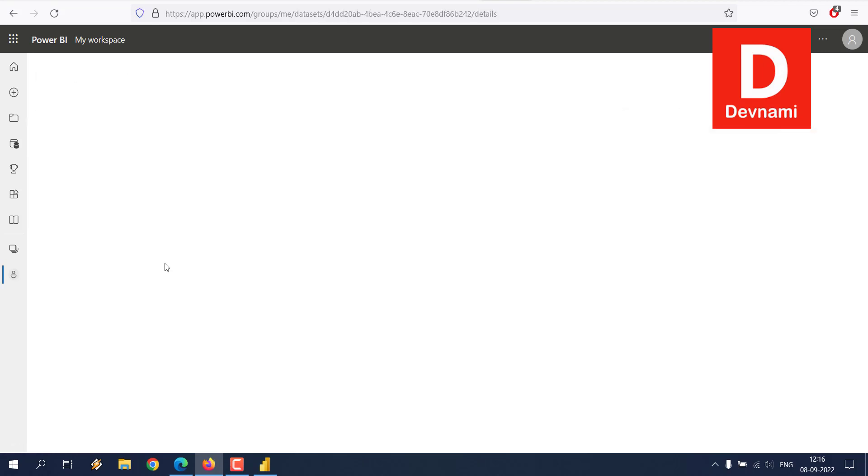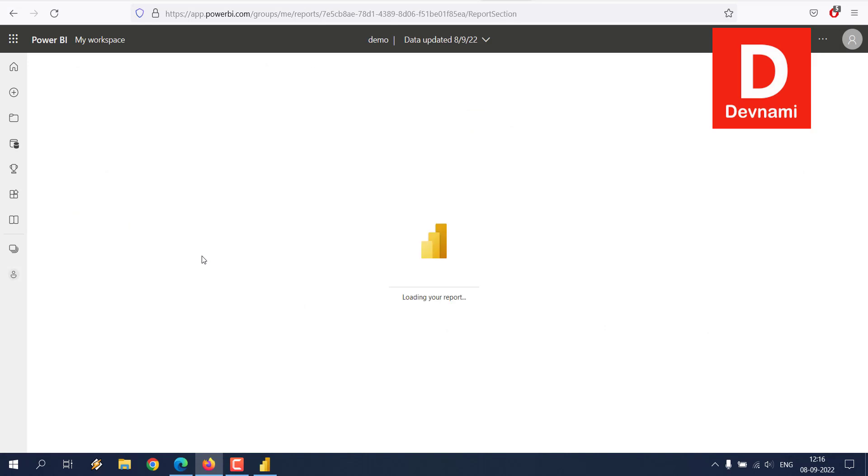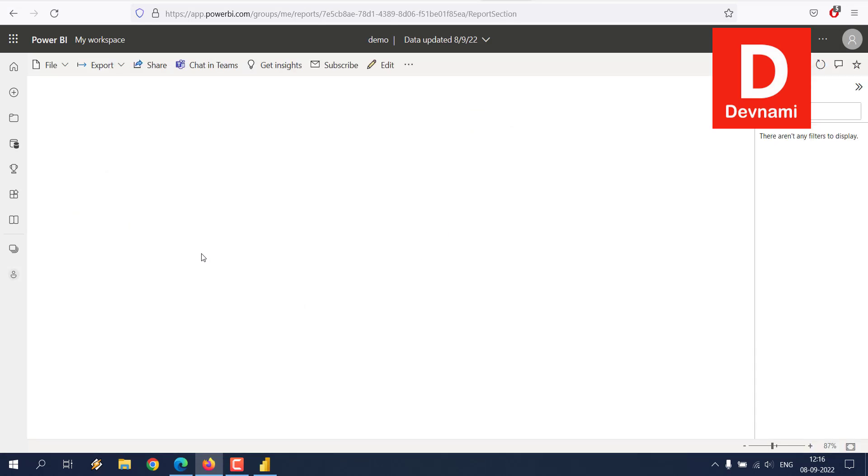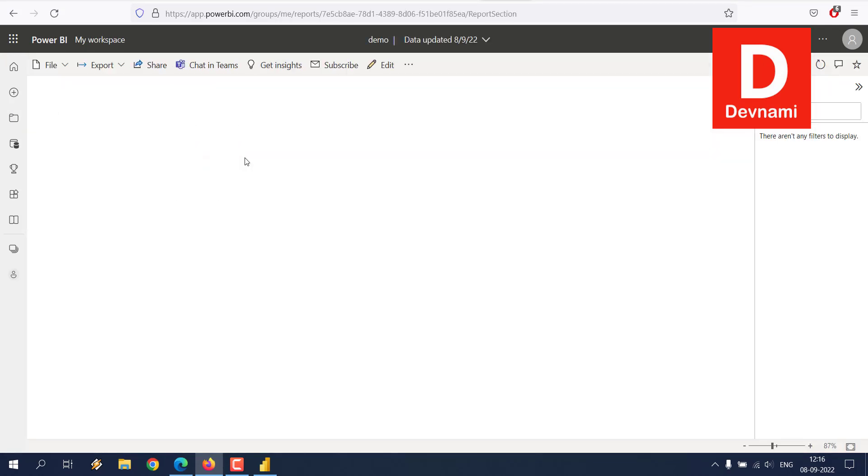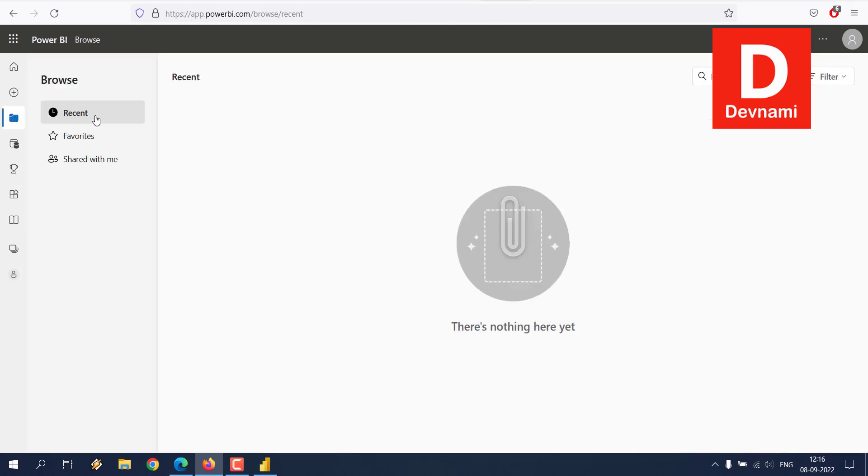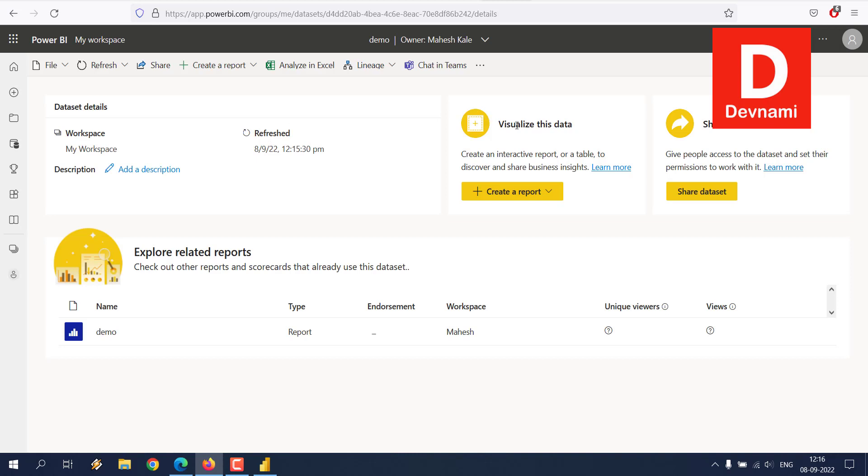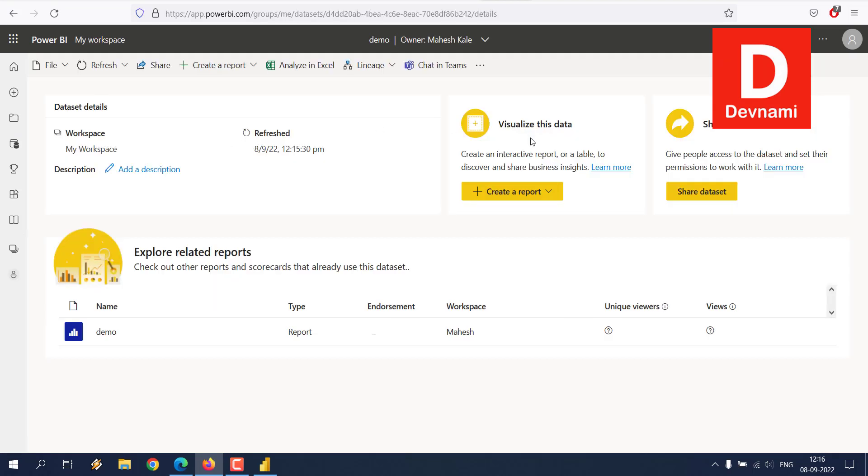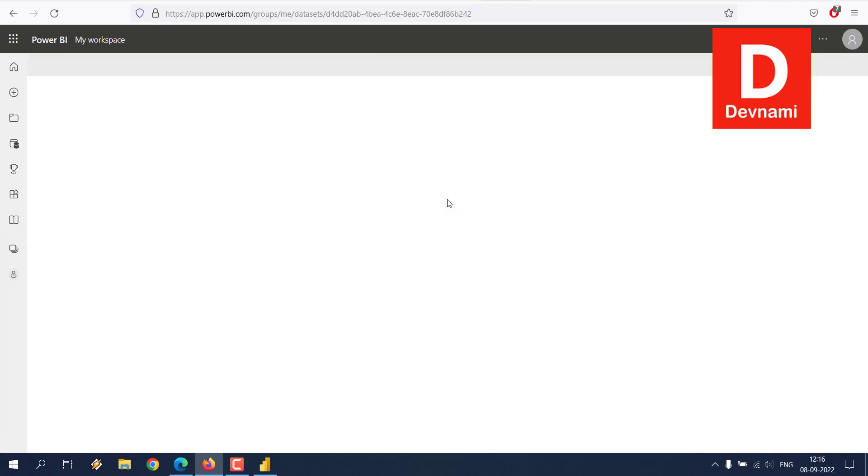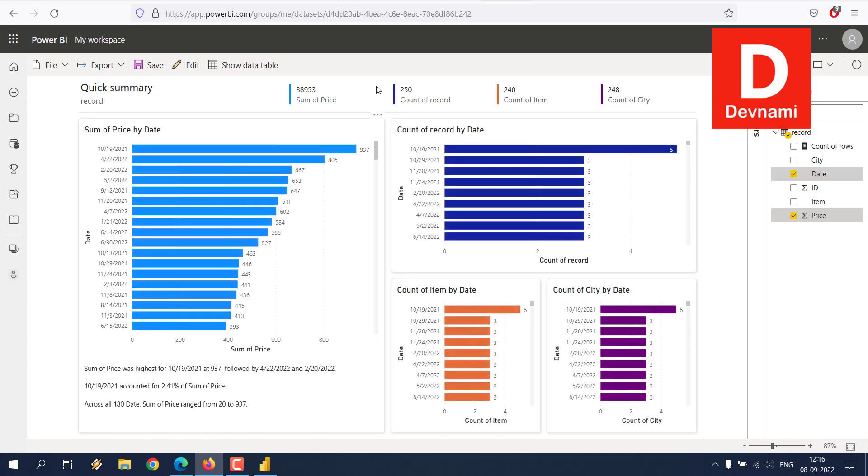Now here you can see the demo dataset, and we also have the option for report. There is also an option for auto reporting - I can let's see if we choose to create the report by letting our cloud account do it using the Visualize This Data option. So for that you go to Browse, check your dataset, and then click on Create a Report and auto-create it.